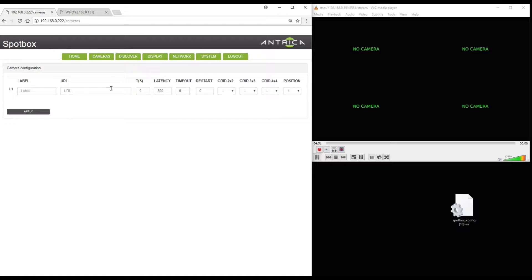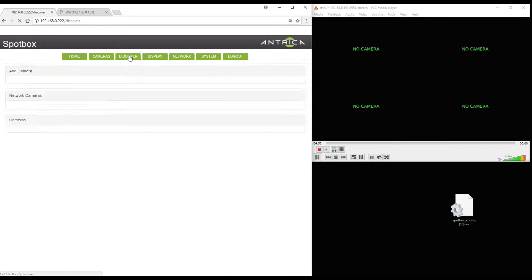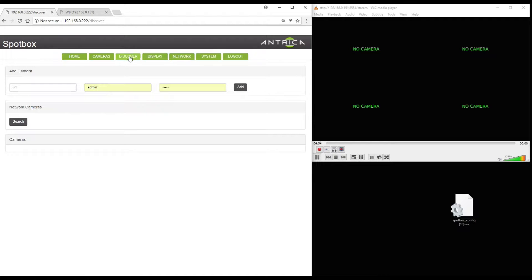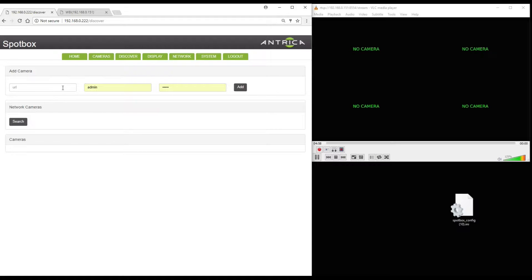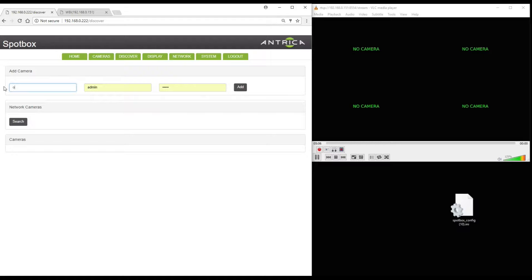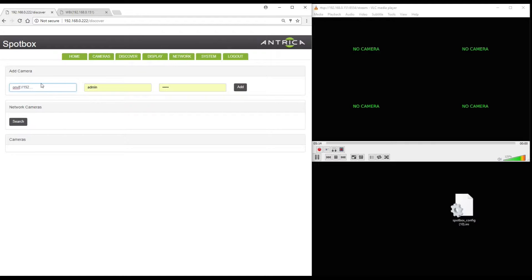Under cameras it's completely empty. In the discover section it's also empty. Now here we can add a camera manually. We could add an RTSP URL with a username and password if that's appropriate. Or we could add an ONVIF URL. So that's like ONVIF backslash then the IP address and also the username and password. So that's how to add manually.